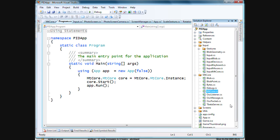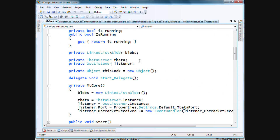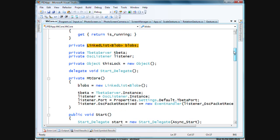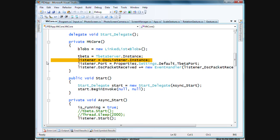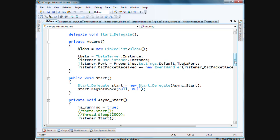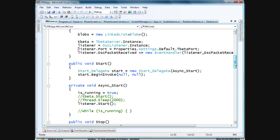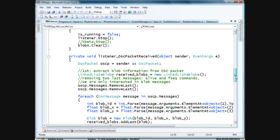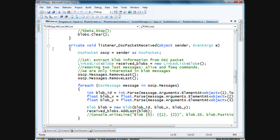Then we move into the multi-touch core, which is the piece that's really working with the t-beta and the OSC listener. They're started up in the MT core class. The t-beta is the piece that's analyzing the camera input, and the OSC listener is just a means of communicating output from that. We obtain the instance of the OSC listener and add an event handler to the OSC packet received event.